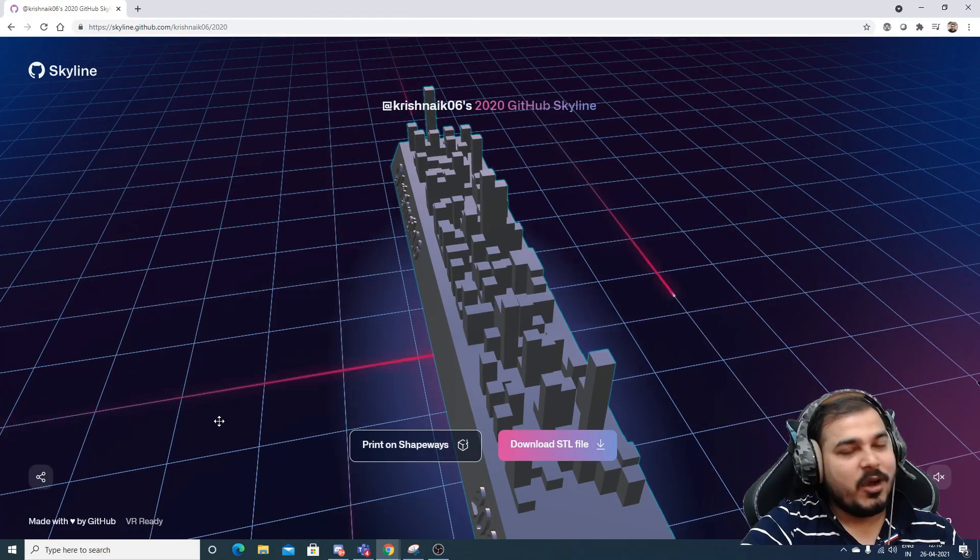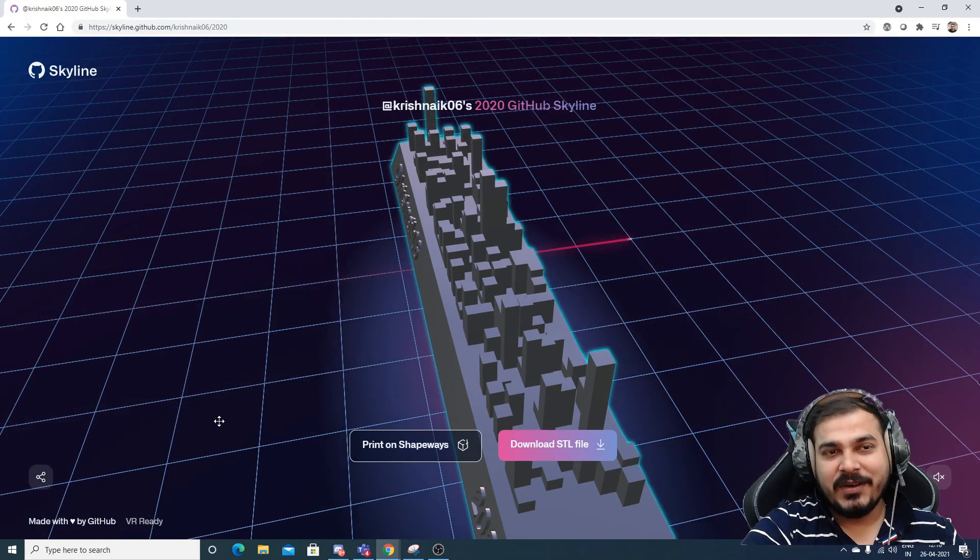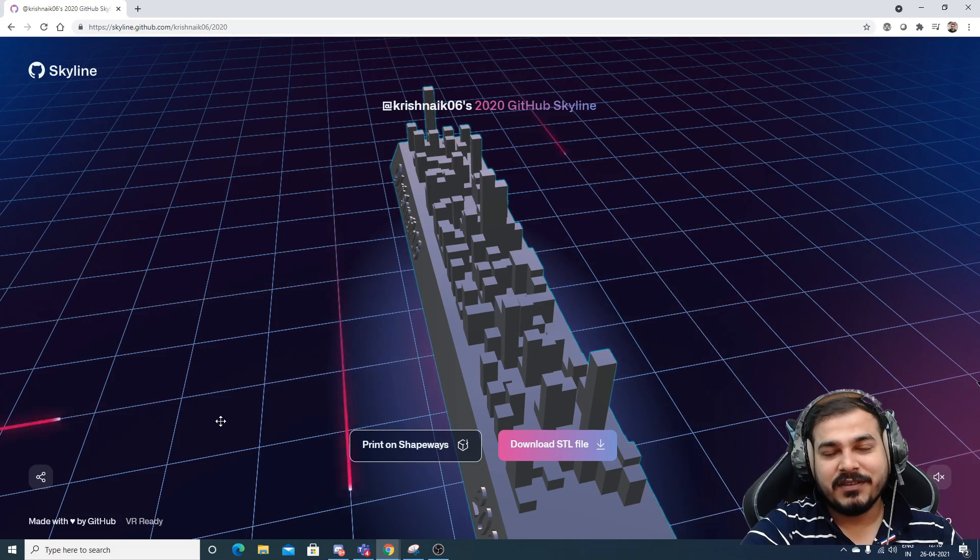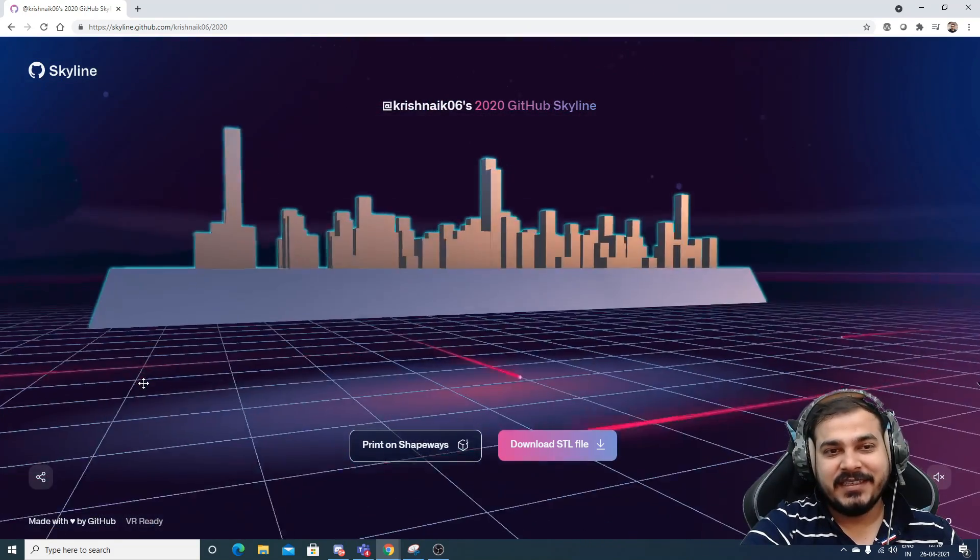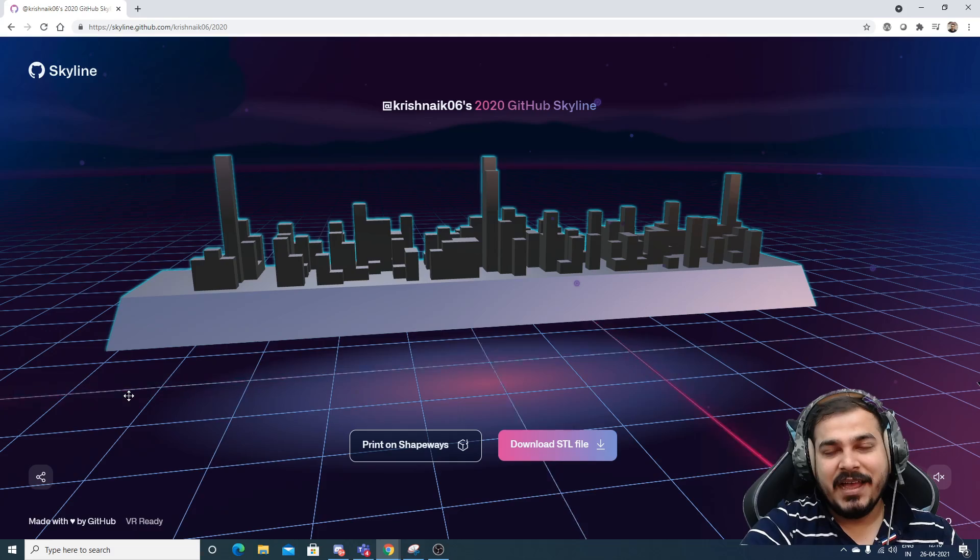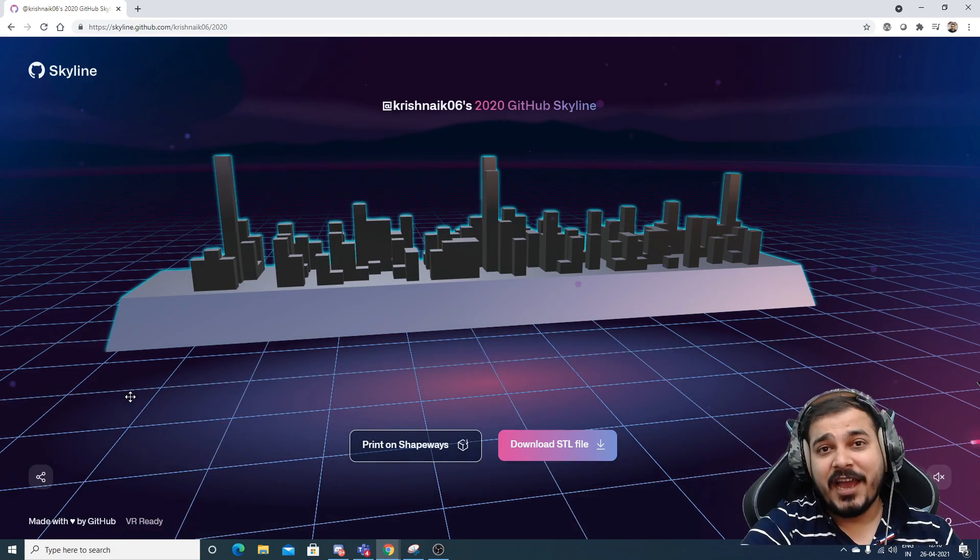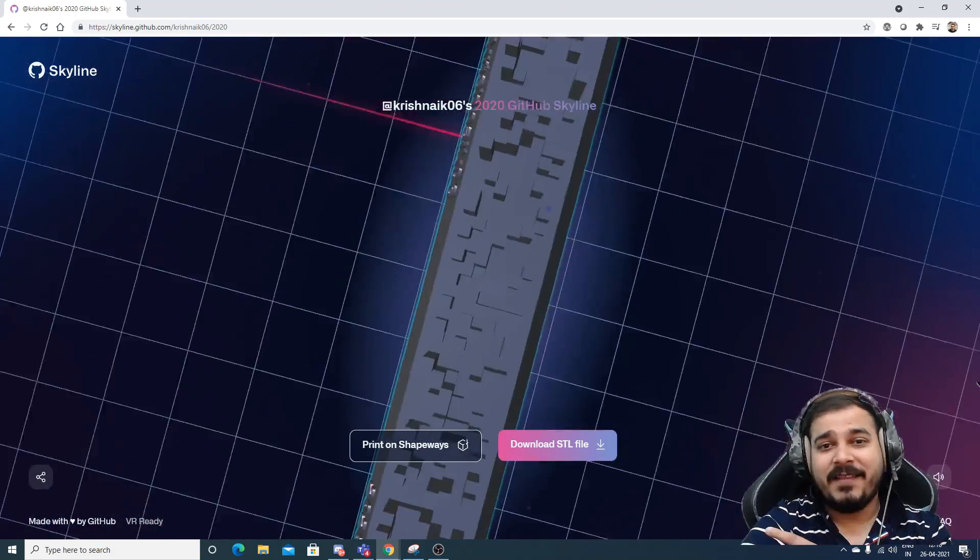So I hope you like this particular video. Just try to check it out. I'll give you the link in the description of this particular video. Just try to have a look. And yes, keep on learning, keep on working, and never give up guys. I'll see you all in the next video. Have a great day. Thank you, OneDoll. Bye-bye.